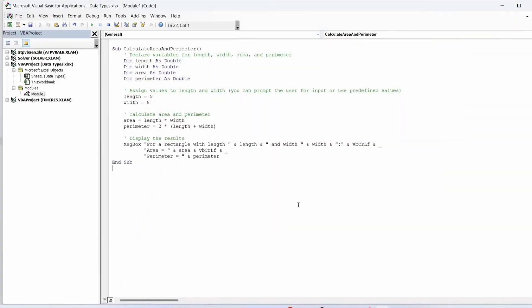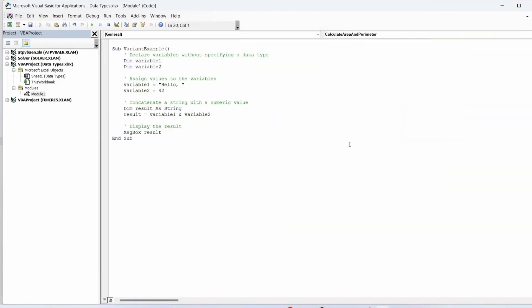The variant data type: if you do not specify a data type when you declare a variable, or you do not declare a variable at all, Visual Basic automatically specifies the variant data type for this variable. There are advantages of variables that are declared as variant data type. The first one is the variables can contain a string, date, time, boolean, or numeric values.